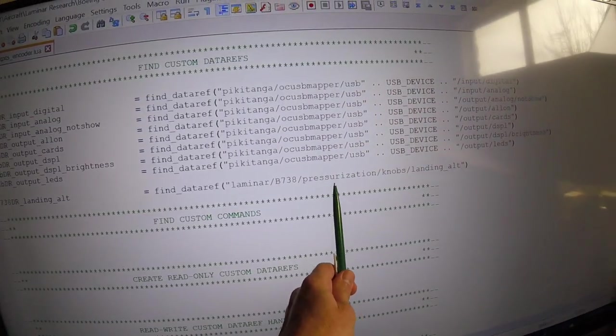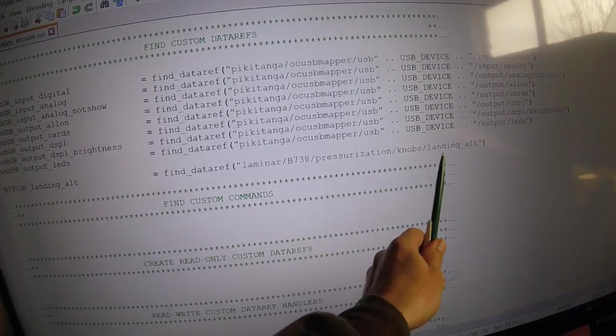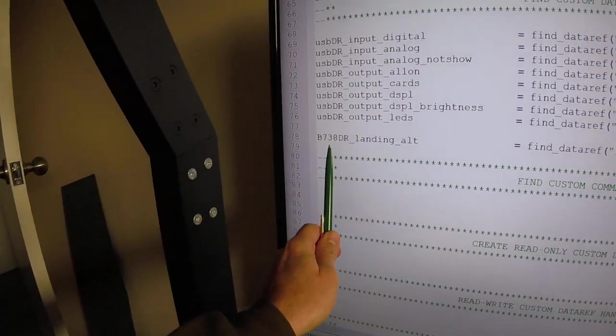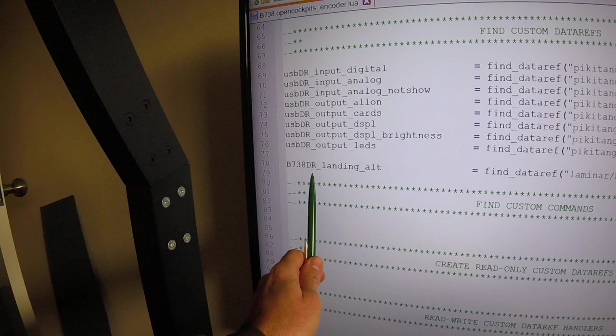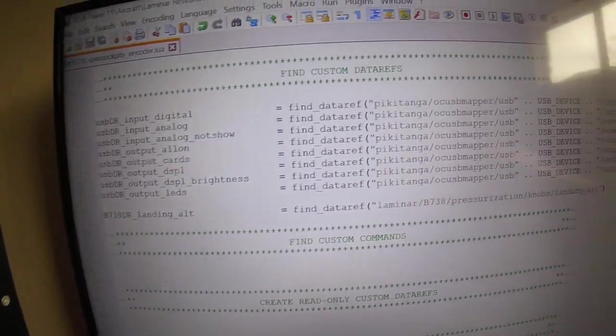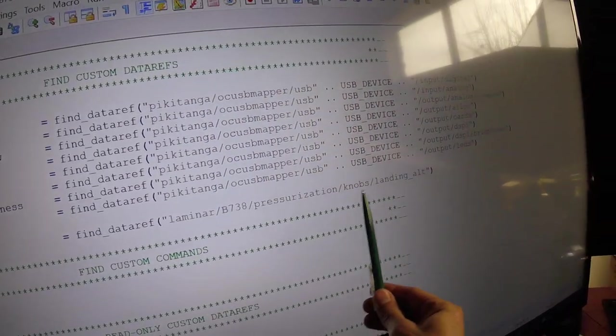And also here I've defined the data ref landing altitude, and it just looks up the pressurization knob for the landing altitude. So whenever it says Boeing 737 data ref landing altitude, it's actually just reading this data ref here.